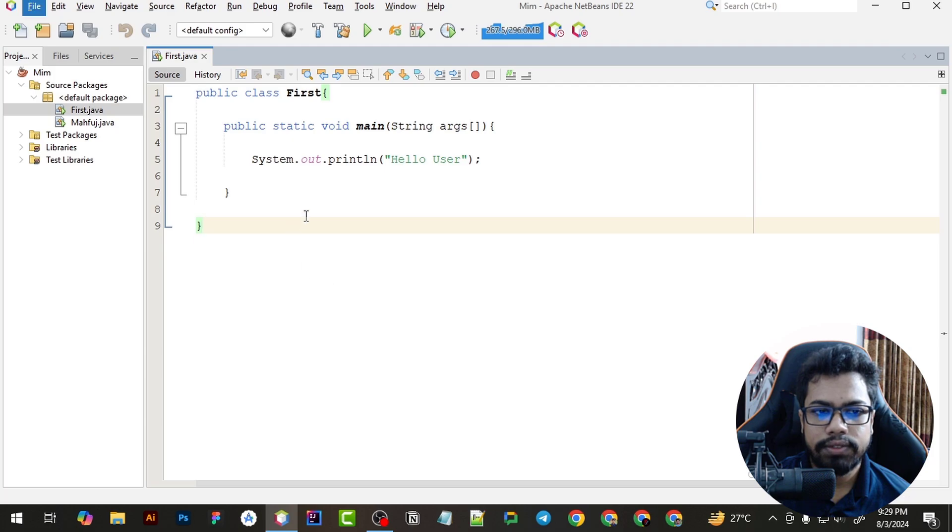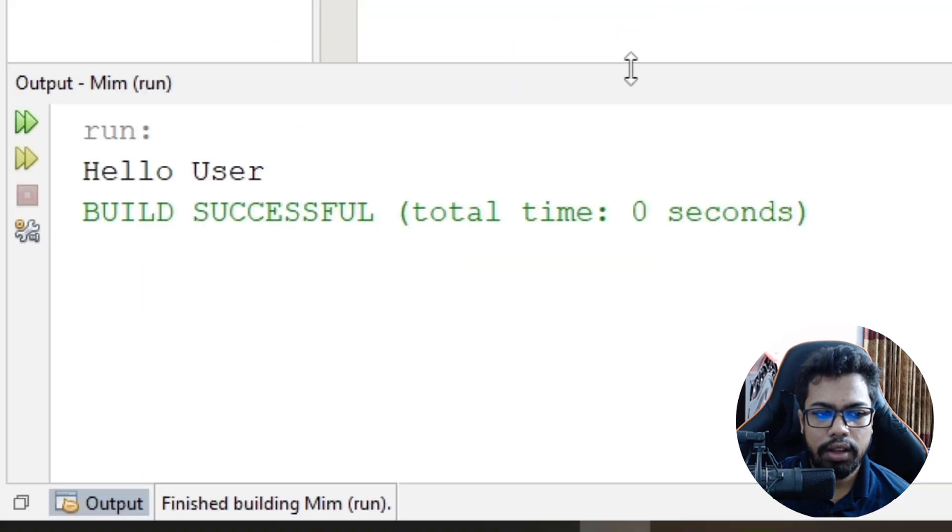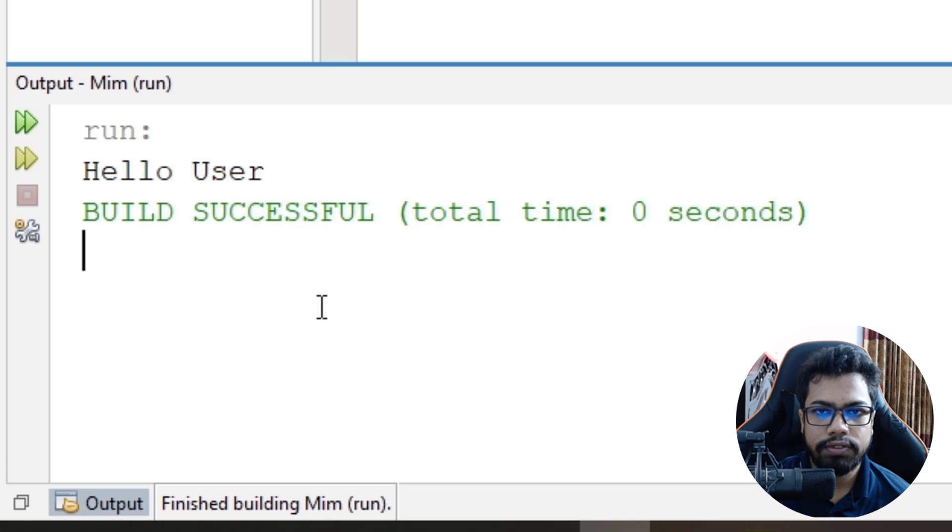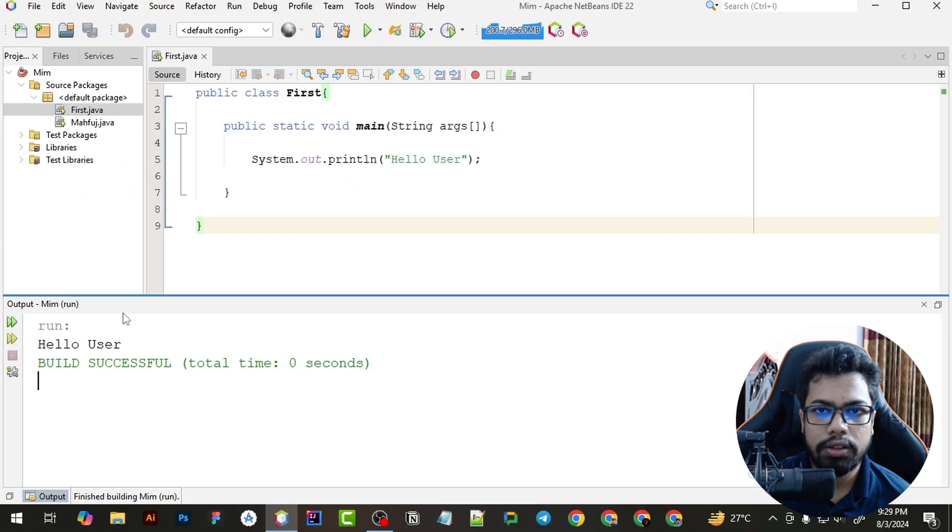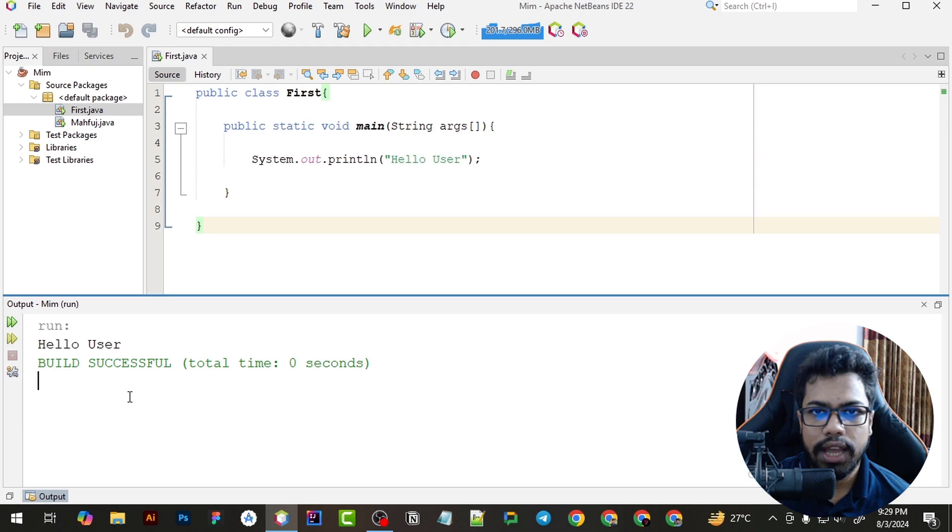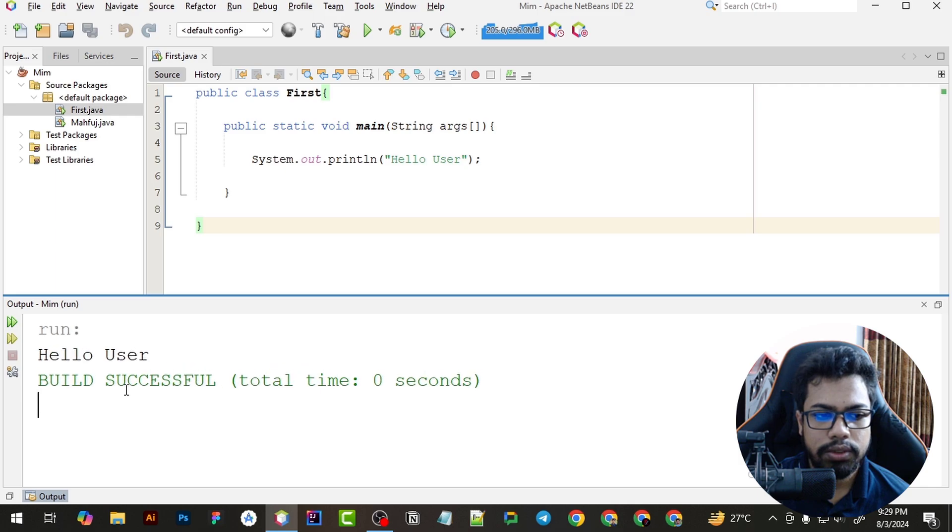And if I run the code, I will just see the output here. If I also want to zoom in the output, I will just press and hold Alt and scroll up the mouse.